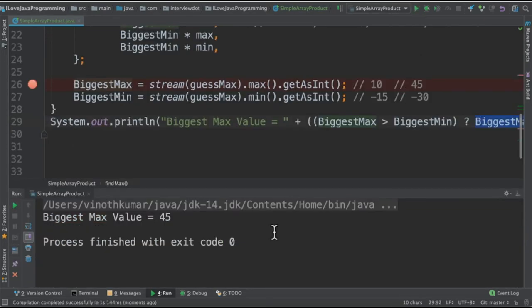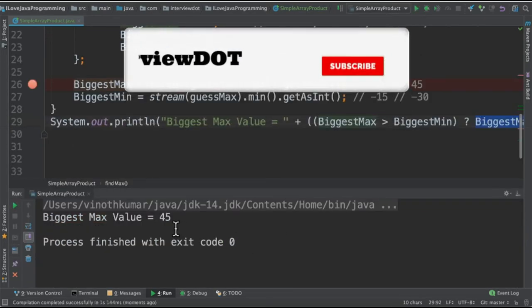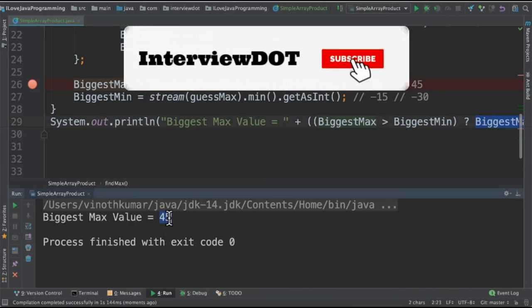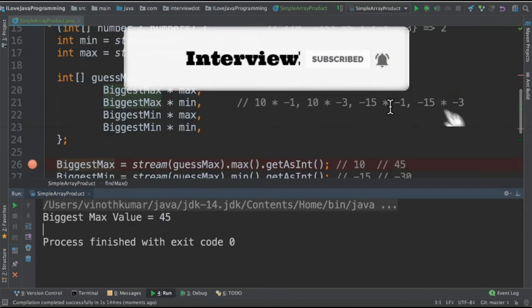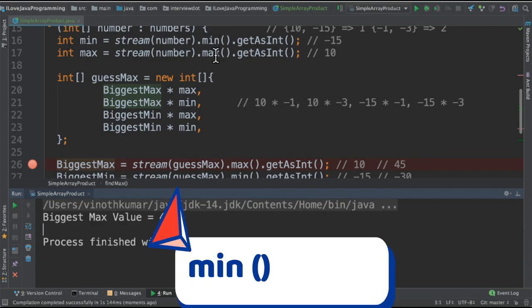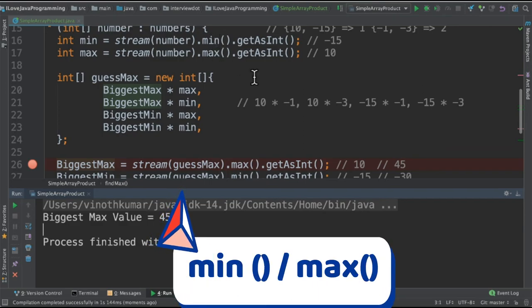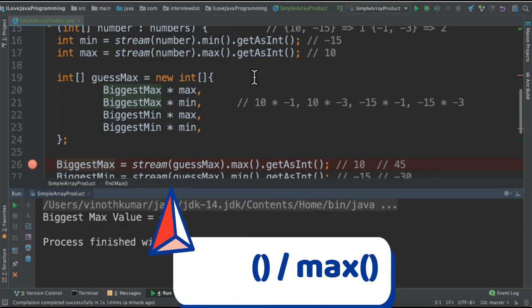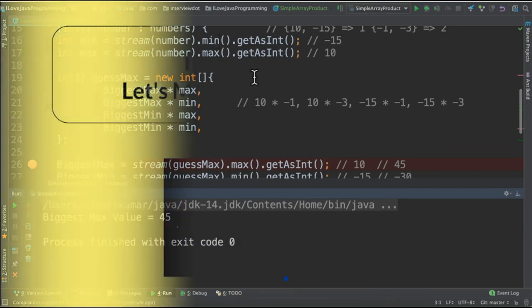When I run this program, I'm able to get the value 45 as the result. It's a very small program. What did I learn? The min API and the max API from Java 8. Please try out. Hope this video is useful. Thank you.